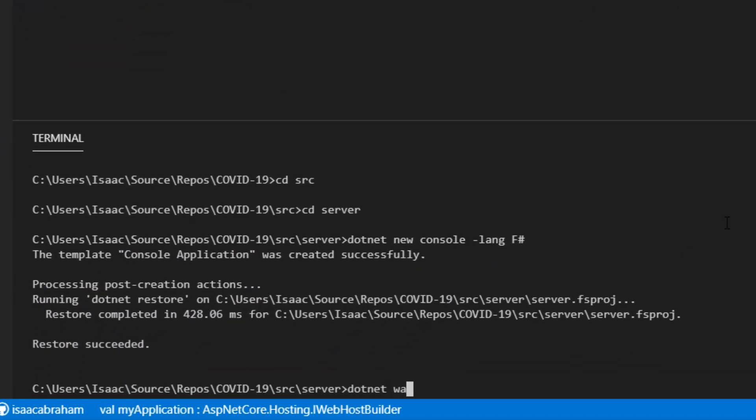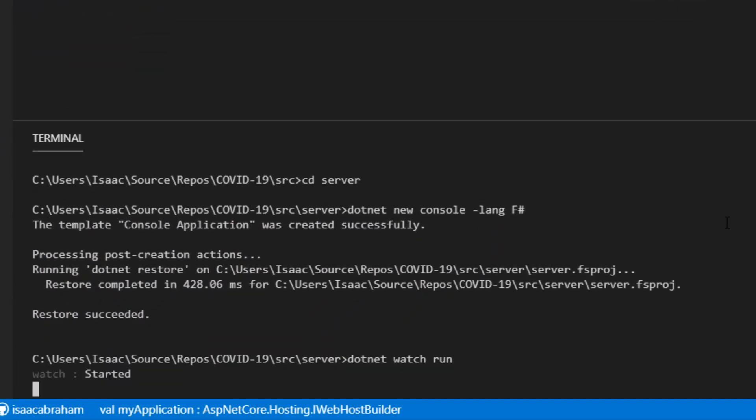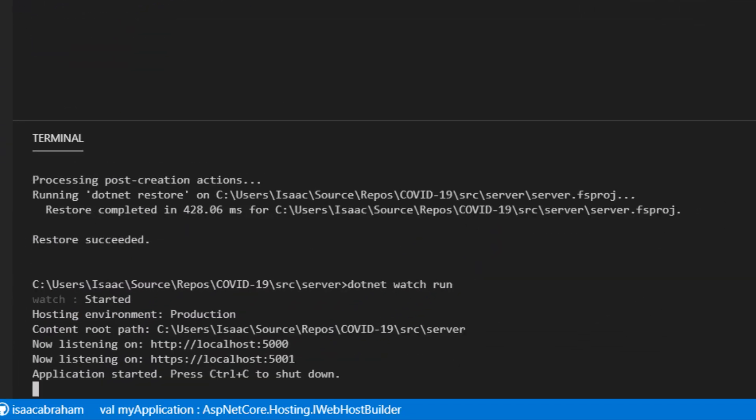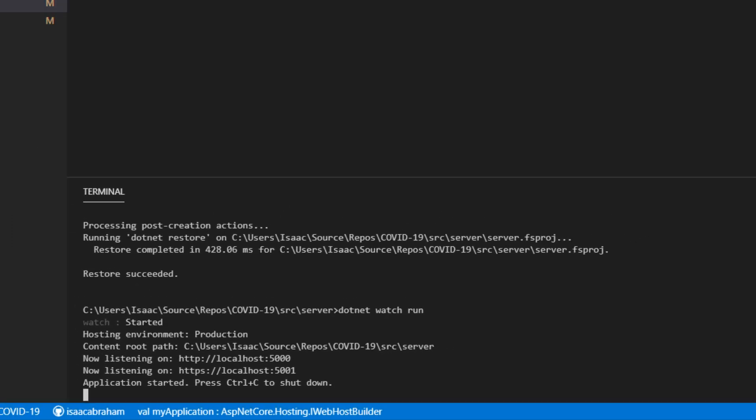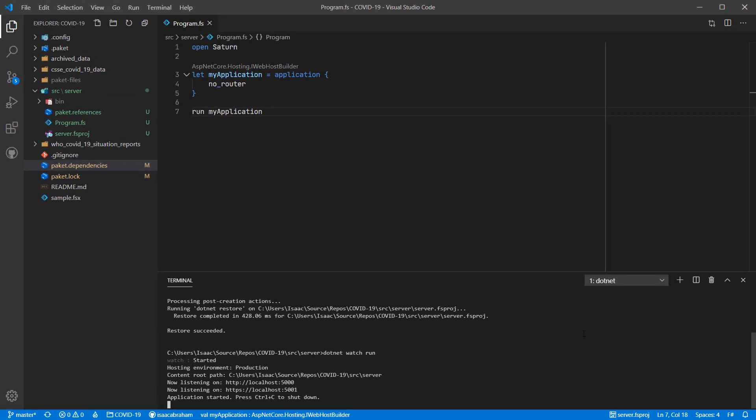I'm also going to use dotnet watch run so that changes I make over the course of this demo are automatically cascaded. The next thing I'm going to do is incorporate the script file from last time into this project as a module.